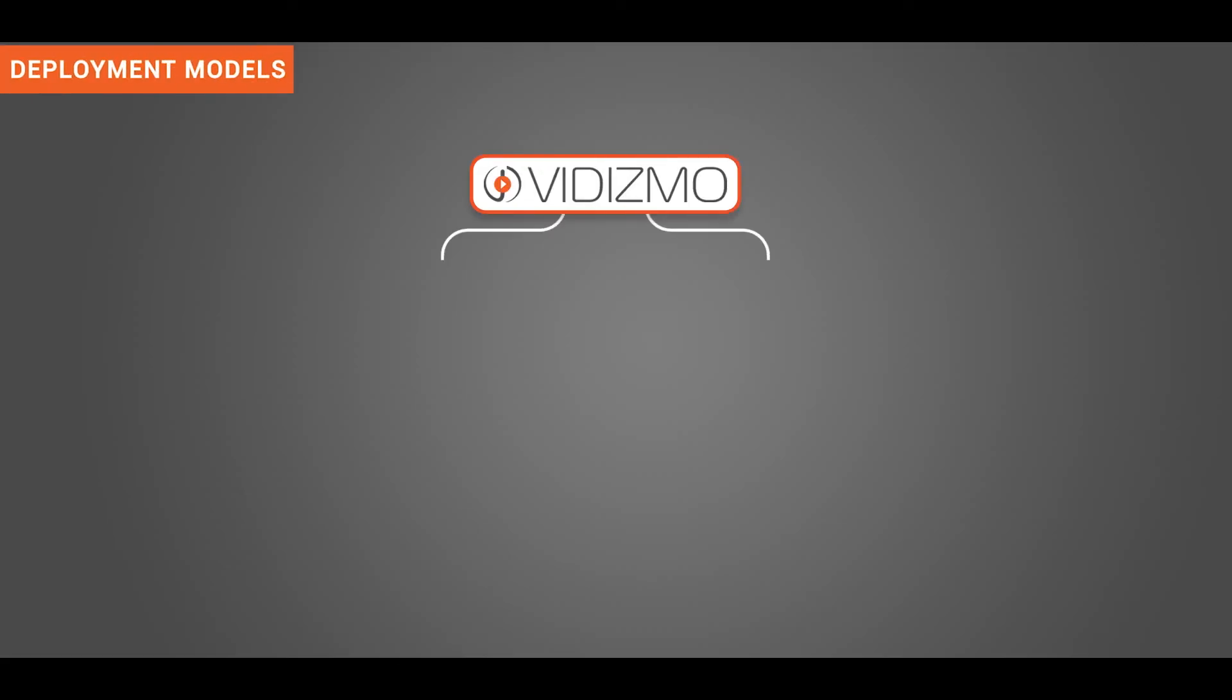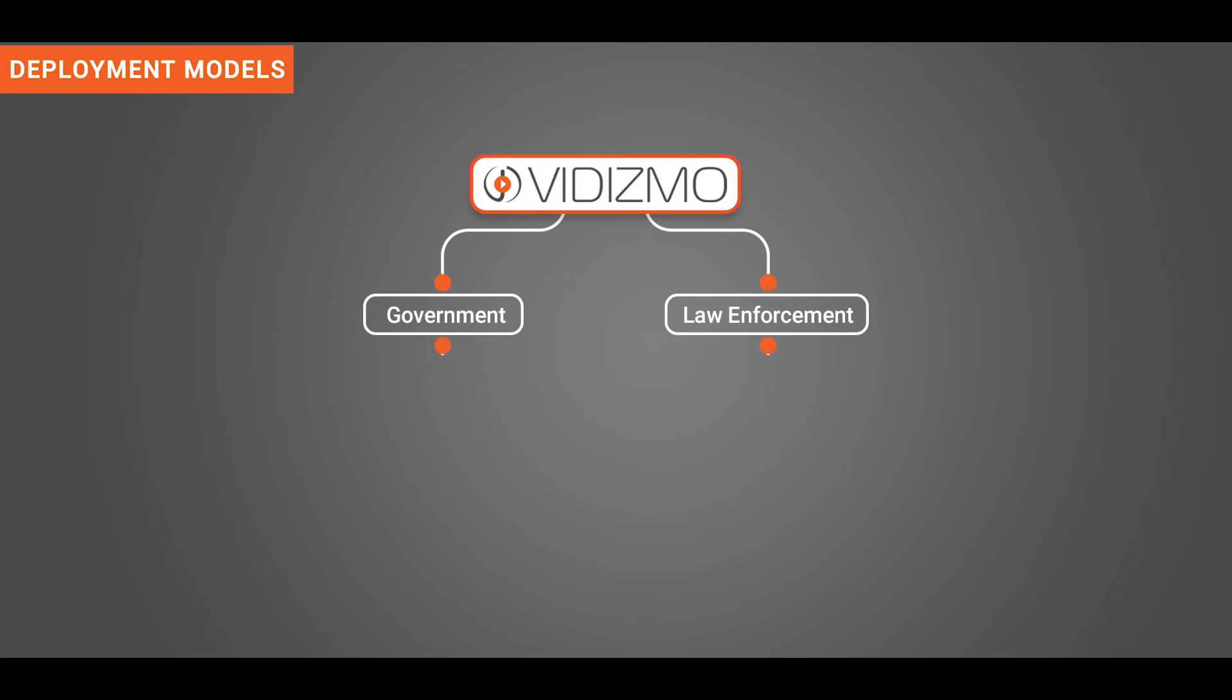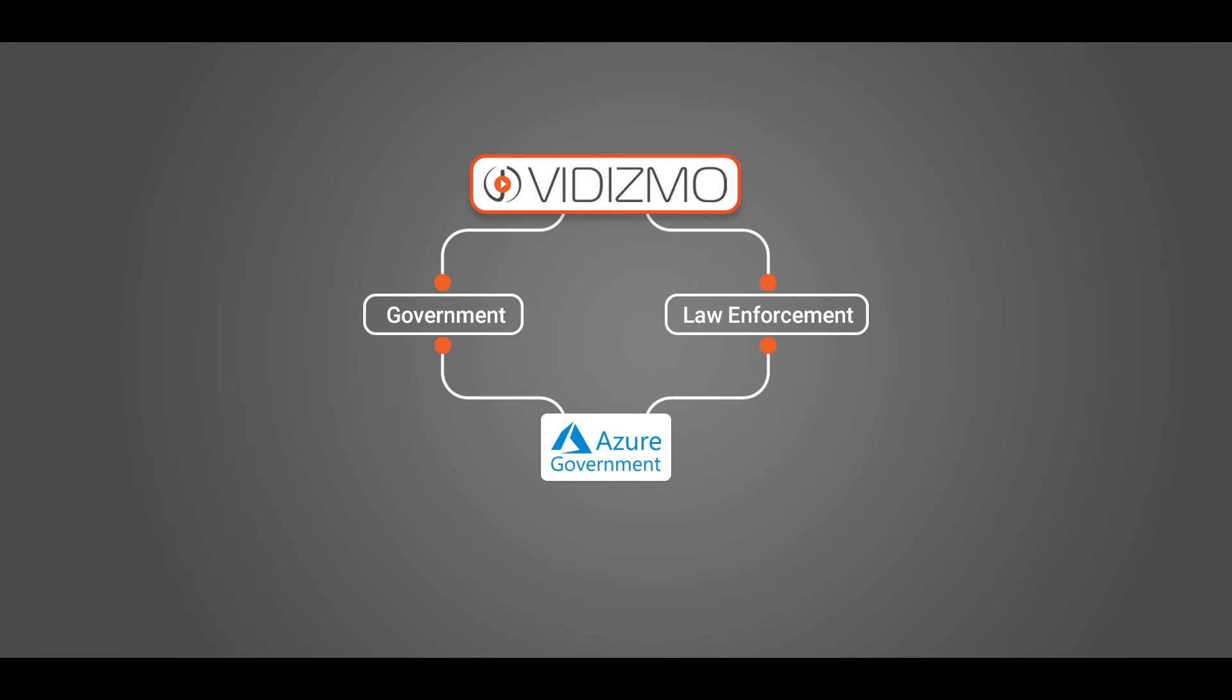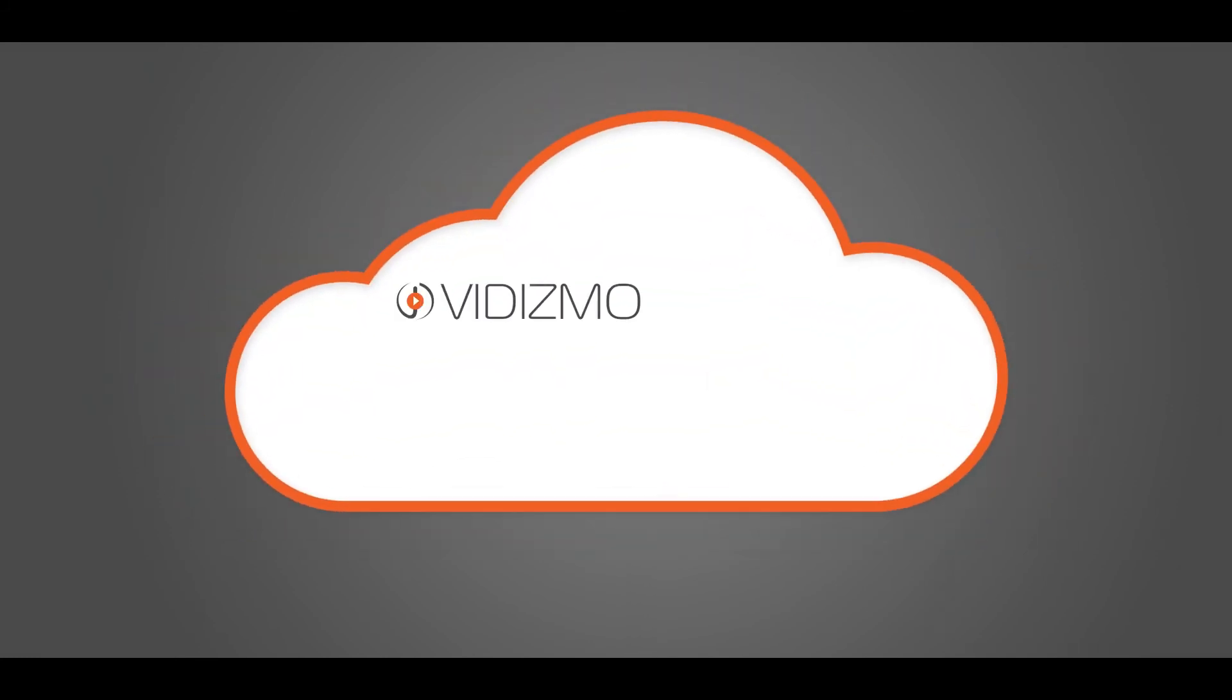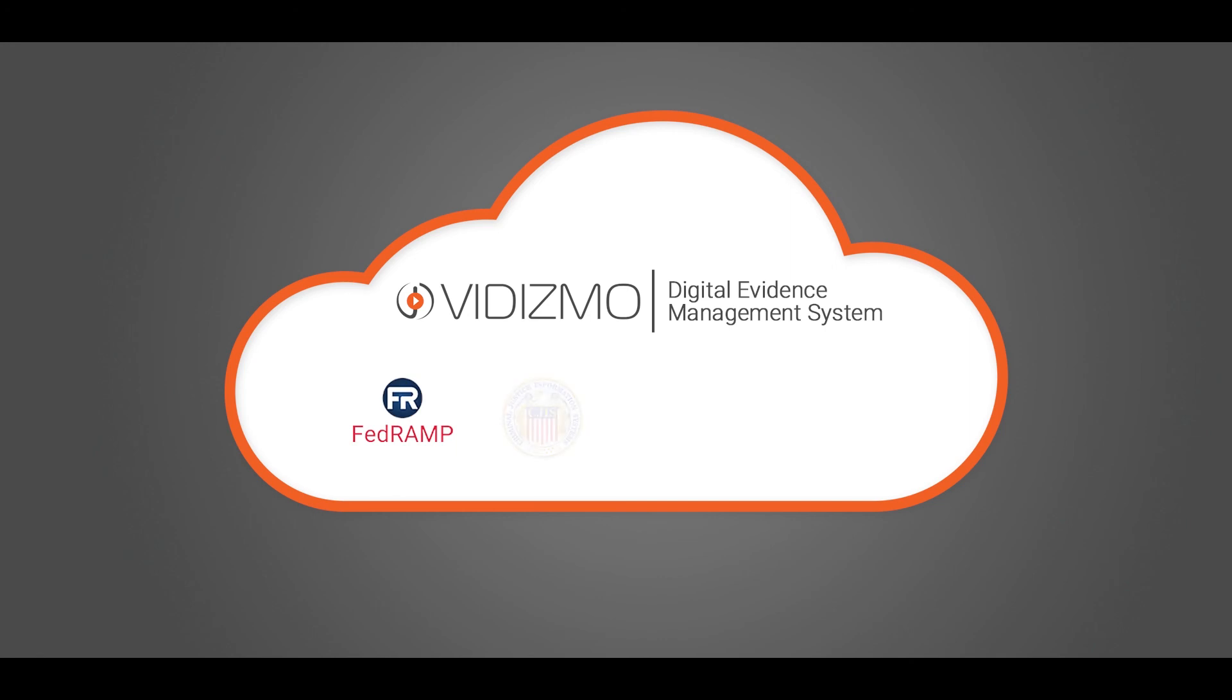VIDIZMO offers its government and law enforcement customers the opportunity to leverage Azure Government Cloud. VIDIZMO provides customers the flexibility to architect secure cloud solutions that comply with the CJIS, ITAR, FedRAMP that is only applicable in Azure Government Cloud deployment.